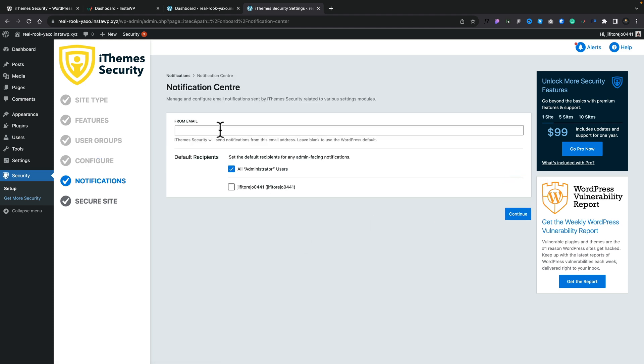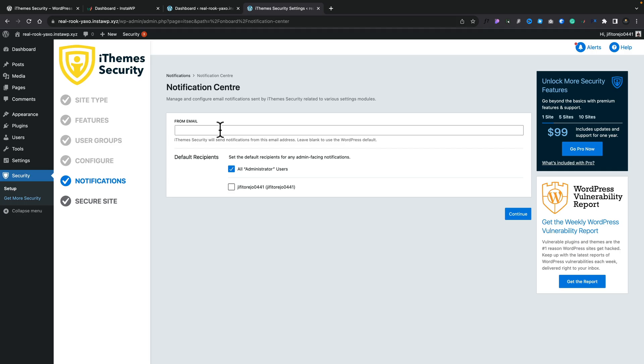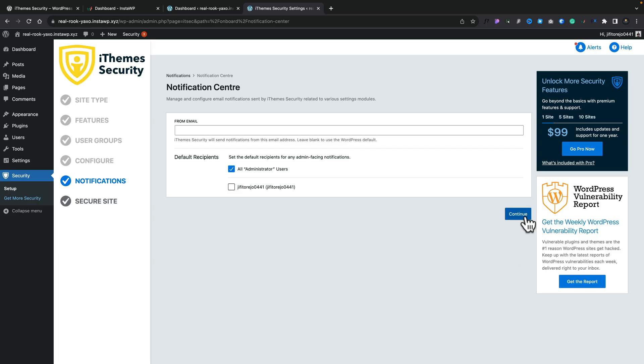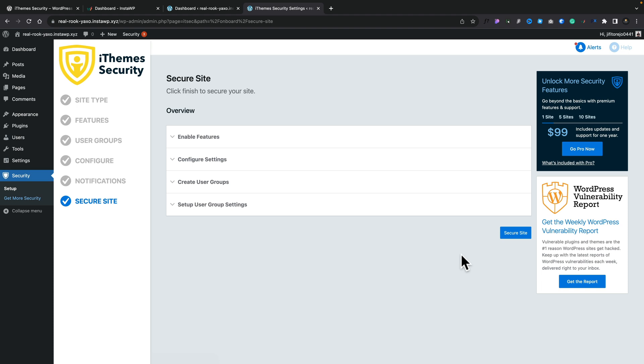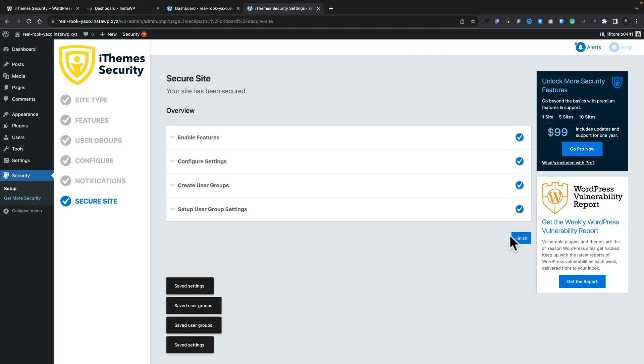Next we've got the Notification Center. This is going to notify the primary admin for your website, or any other named recipients you want, via email about things like brute force lockouts, file changes, and so on. Anybody listed inside here will receive an update to let them know of any changes so you can take action if needed. We'll leave that as default and click OK. We've gone through everything inside this wizard — let's go ahead and secure our site. It'll take a couple of seconds to apply all those settings, and then we should have a much more secure website.